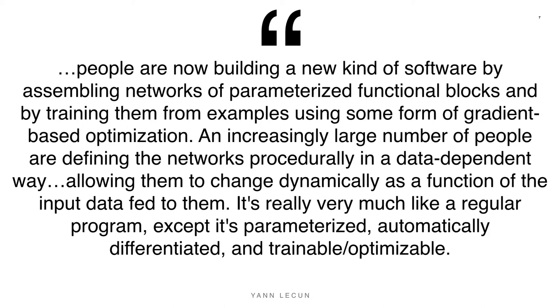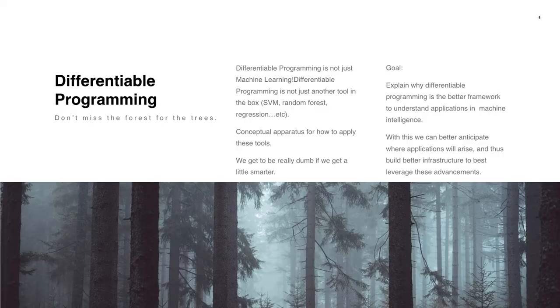In particular, the quote explains in more detail: people are now building a new kind of software by assembling networks of parameterized functional blocks and by training them from examples using some form of gradient-based optimization. An increasingly large number of people are defining the networks procedurally in a data-dependent way, allowing them to change dynamically as a function of the input data fed to them. It's really very much like a regular program, except it's parametrized, automatically differentiated, trainable, and optimizable.